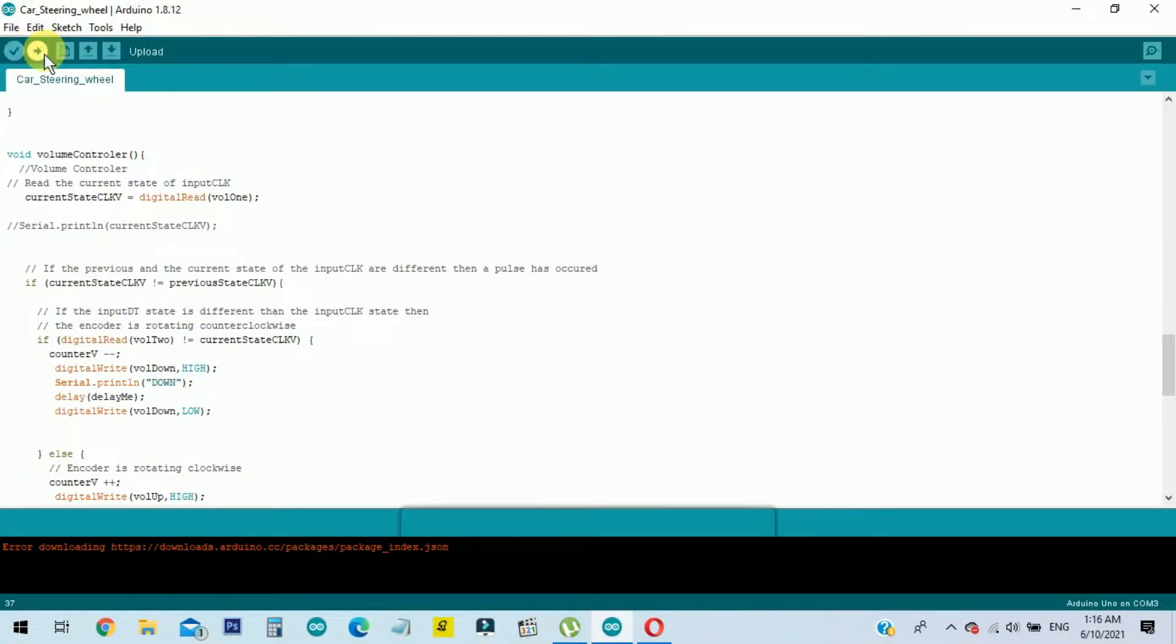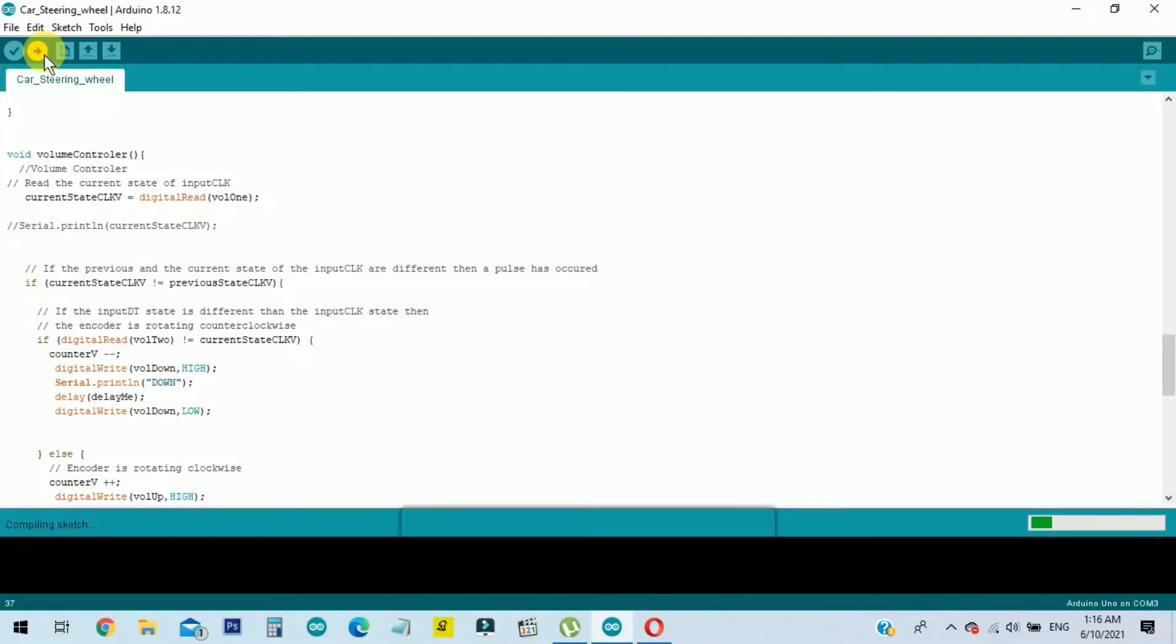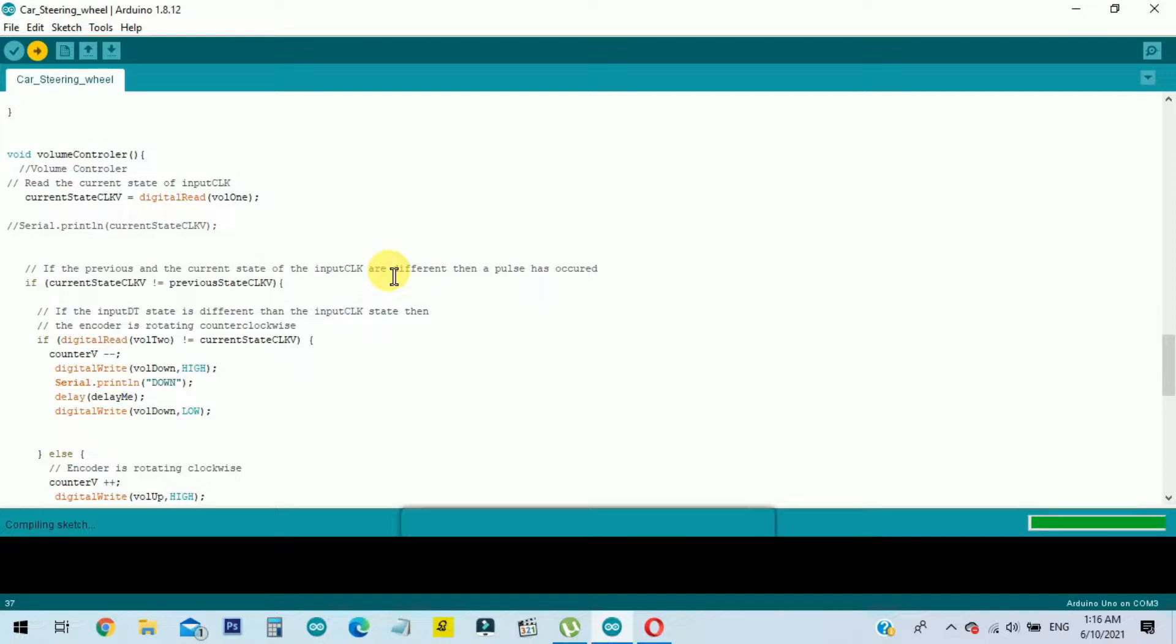Once the circuit is completed, you can upload this code to ATmega328. You can use your Arduino board to upload the code, or you can use the same board which the project was built on to upload the code.